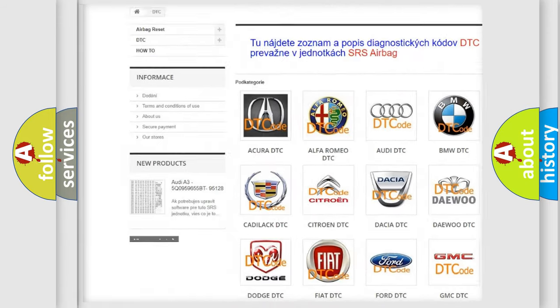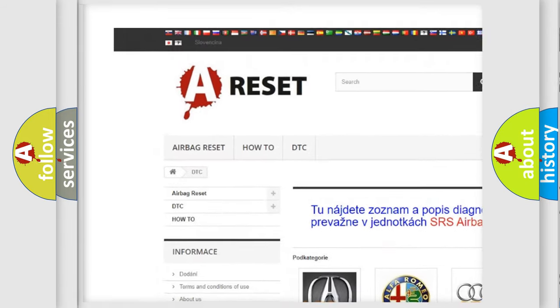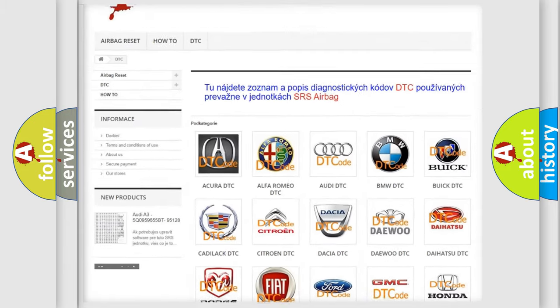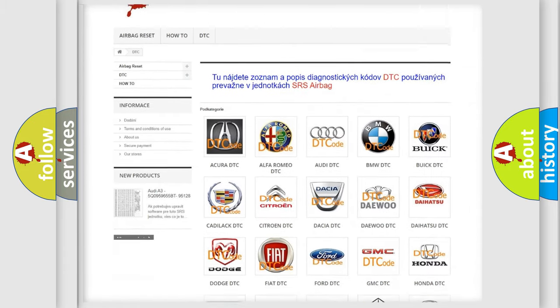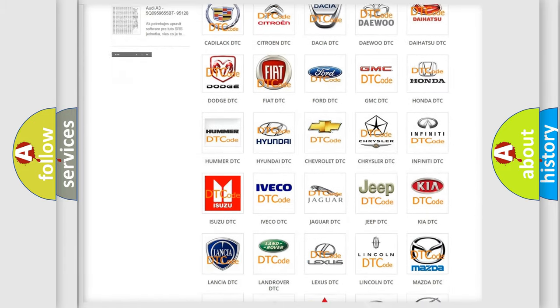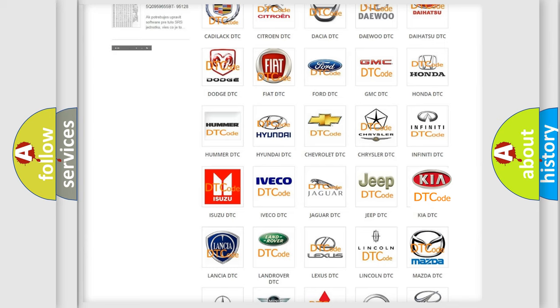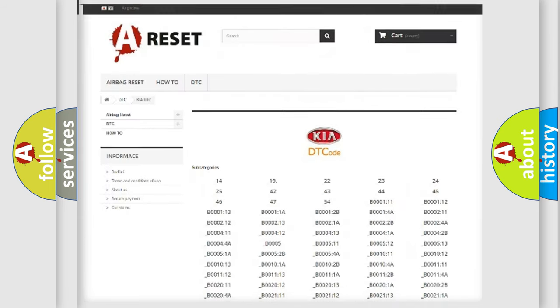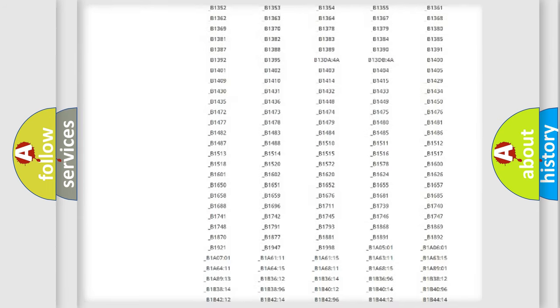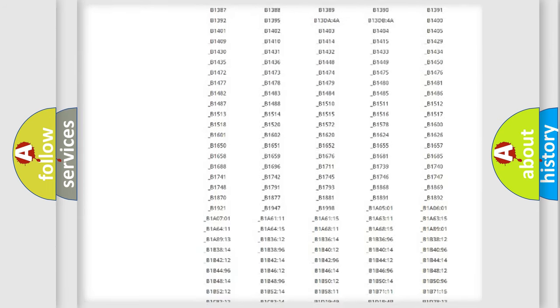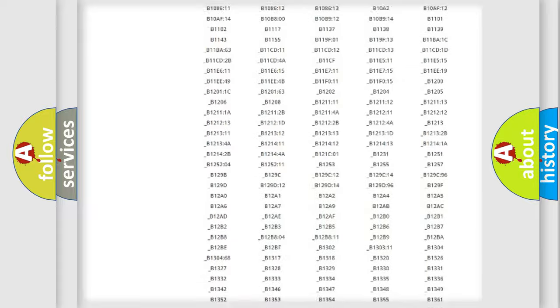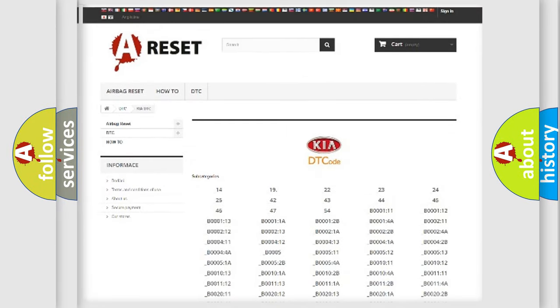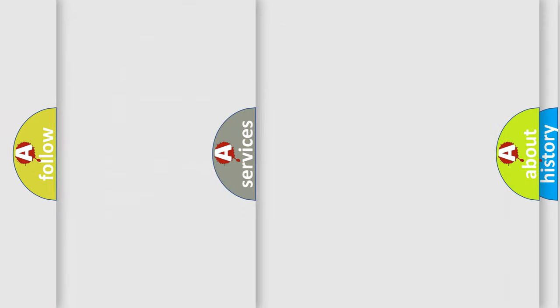Our website airbagreset.sk produces useful videos for you. You do not have to go through the OBD2 protocol anymore to know how to troubleshoot any car breakdown. You will find all the diagnostic codes that can be diagnosed in Kia vehicles.